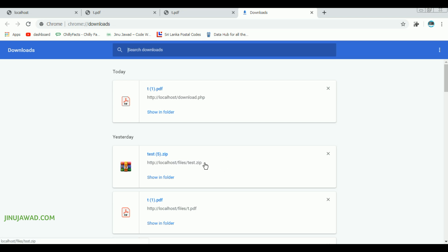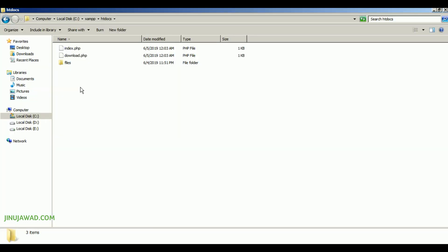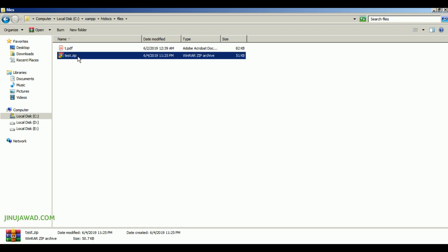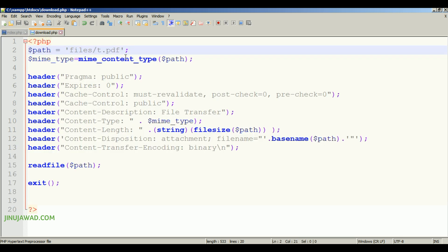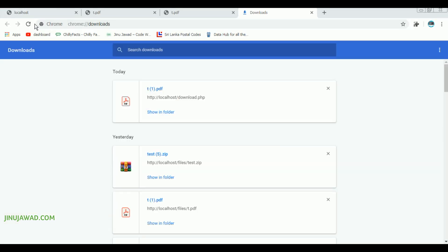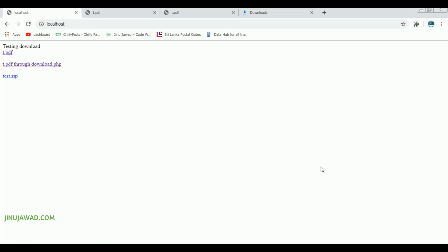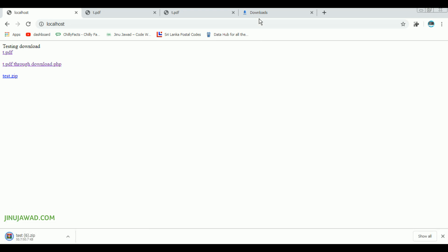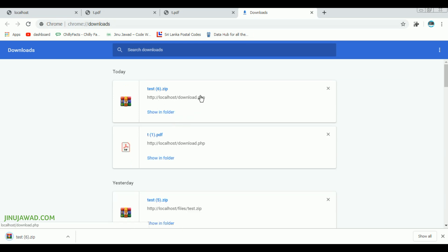Now I'm going to test with test.zip. I go to the files folder, copy the test.zip path, come back to download.php and paste it, then save. Going back to our page and refreshing it — if I click this one it will download test.zip. You can see test.zip has been downloaded and the path shown is just 'localhost/download.php'.